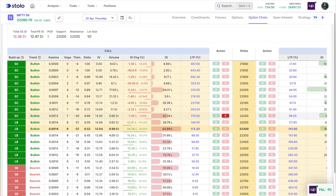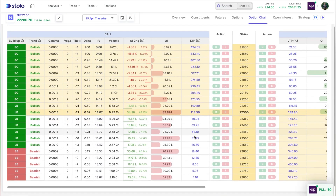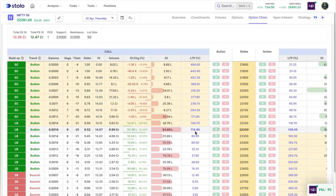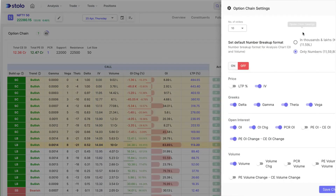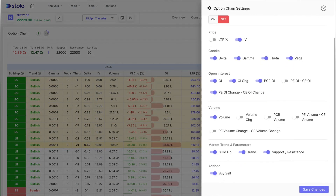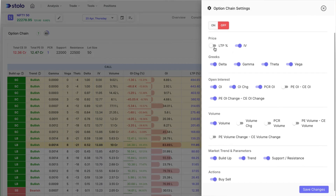Many of you had requested direct trading through the option chain because you get a ton of data here — your strike, live LTP data for each strike, OI data, volume data, implied volatility, option Greeks, and build-up trend. You can choose what to display according to your trading style. For example, you can toggle off gamma and vega if you don't use them, and save those changes.